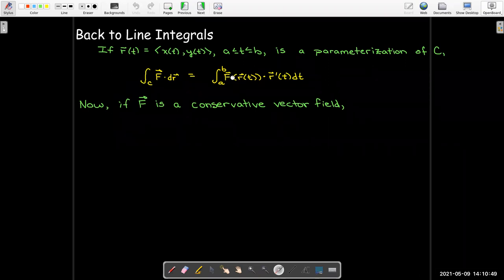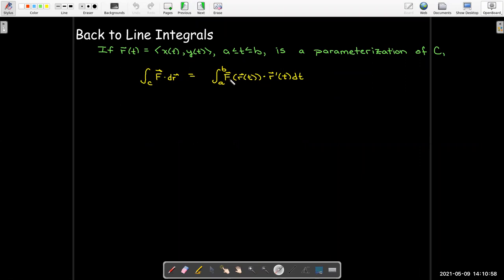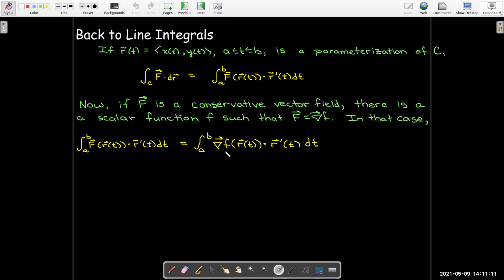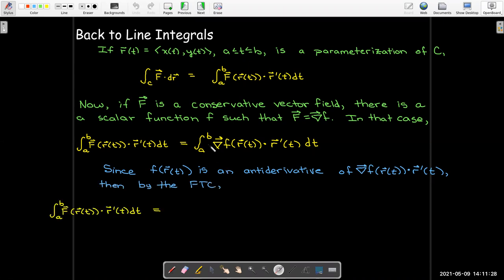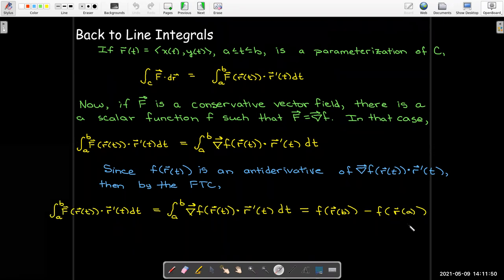What we were looking at involves the gradient of a scalar field. Here we have a vector field, but if that vector field is conservative, it can be written as the gradient of a scalar function. So we'd have the gradient of f evaluated at r dotted with r′(t), and the antiderivative of that expression is f(r(t)). We can apply the fundamental theorem of calculus: take the antiderivative at b minus the antiderivative at a — that is, f(r(b)) minus f(r(a)).